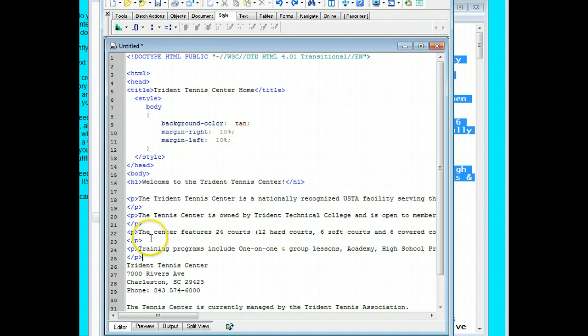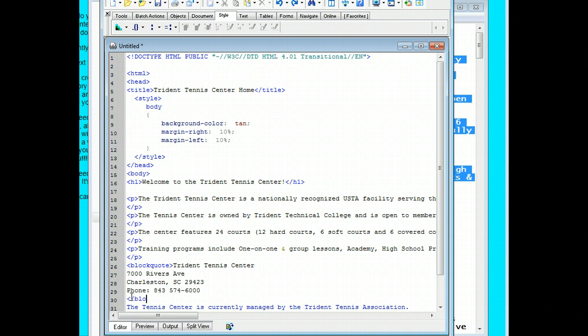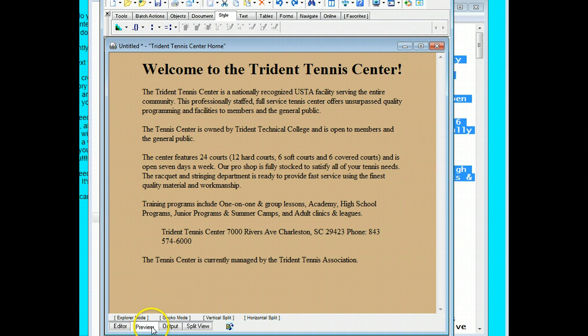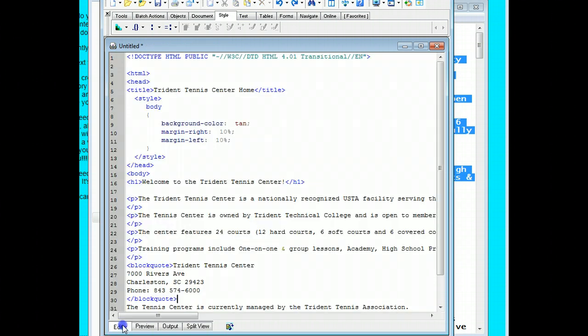What we want to do with this one is we want to use the block quote. So we're going to do block quote, and then we're going to end it down here with a close block quote. Then we can check to see what we've done. You can see this is indented now from the rest of the material. But it isn't done and formatted like we want it. So we're going to go back to the editor.